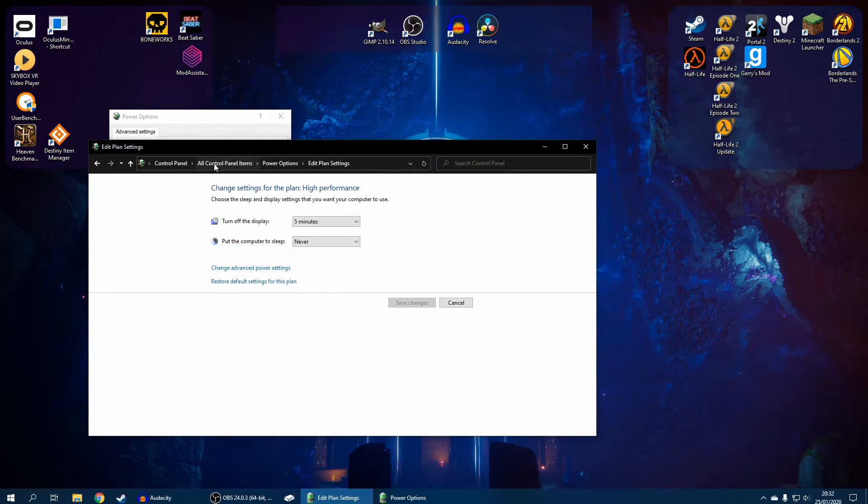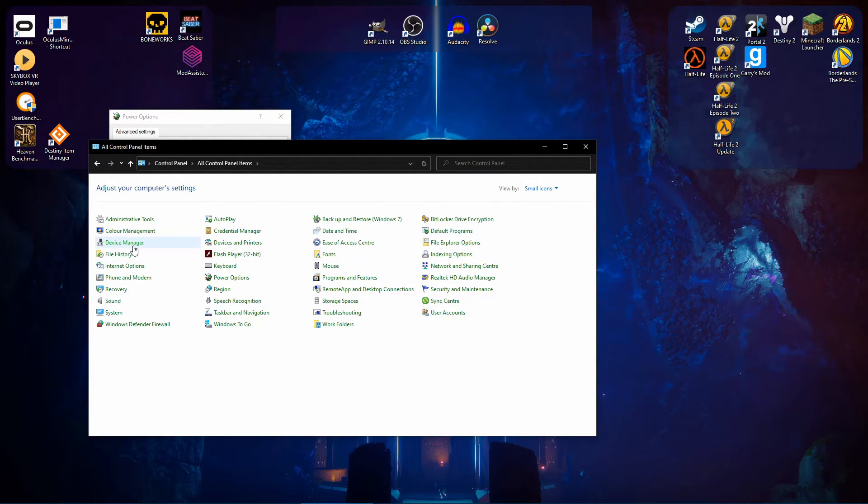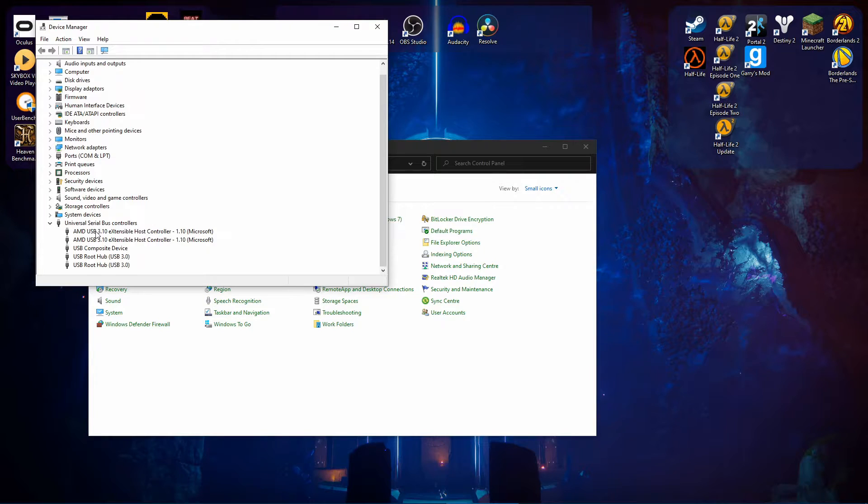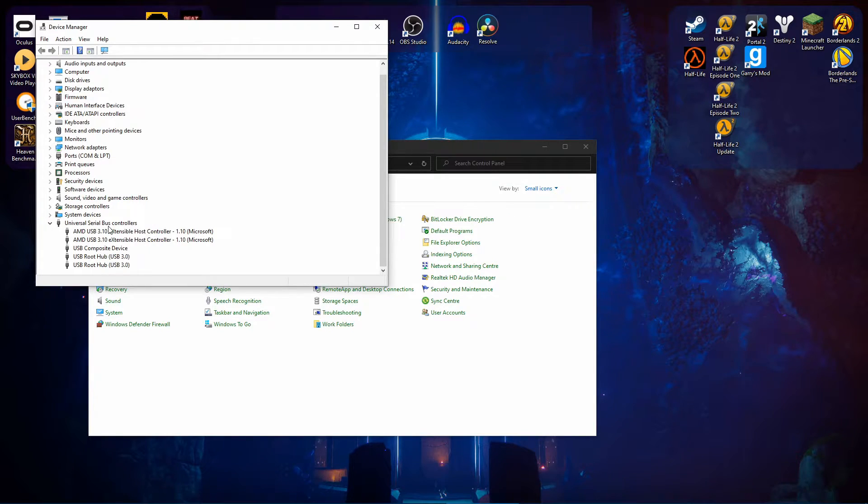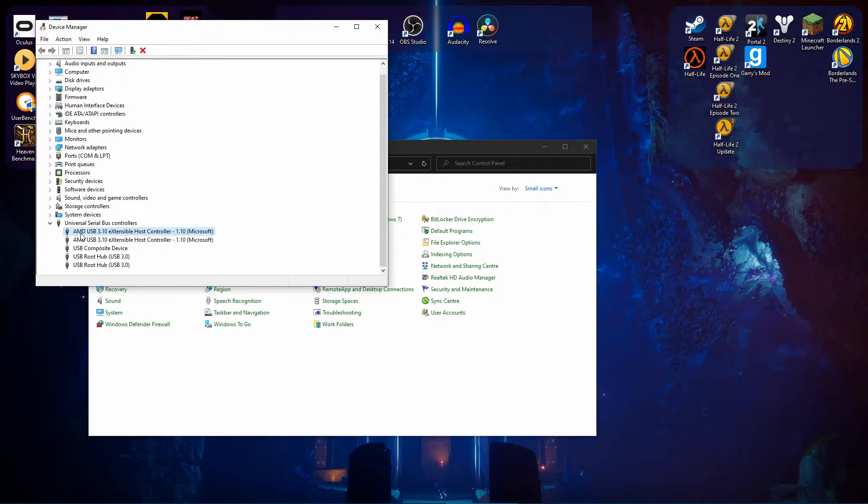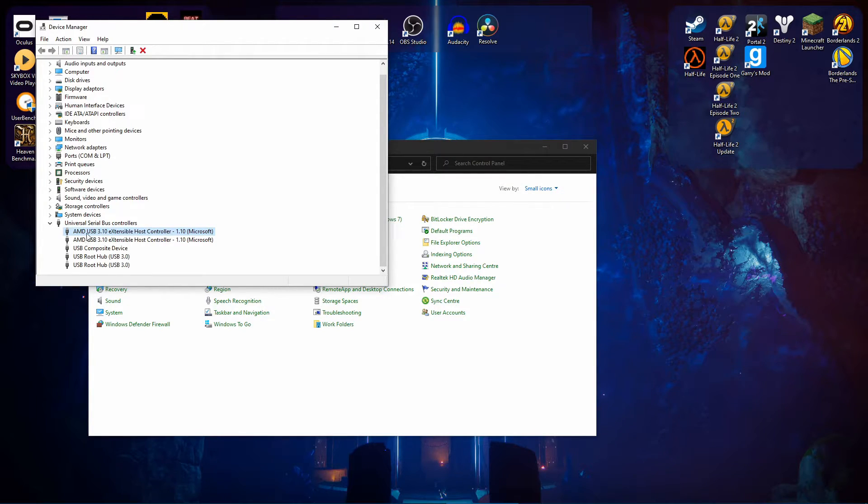And secondly, if you go back to Control Panel and you go to Device Manager, make sure that you go through each and every one of your USB ports listed here and update the driver if you can. So the name should change. If it is a different driver, the name will change from Realtek USB to whatever your processor is or something like that.